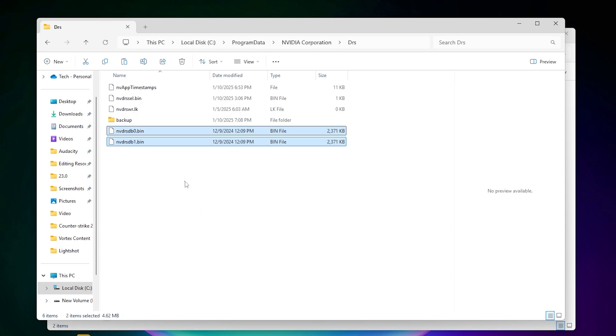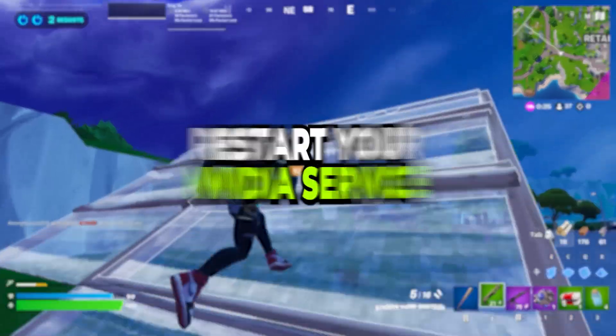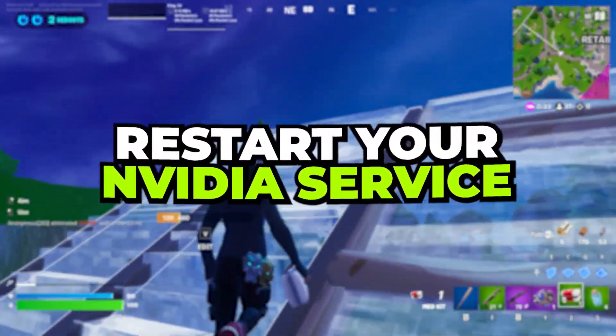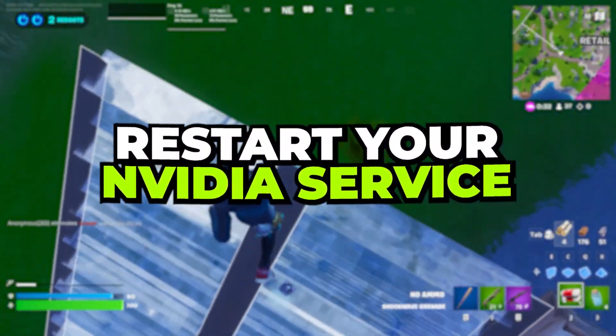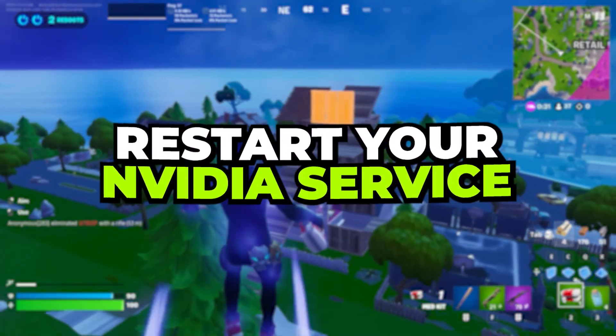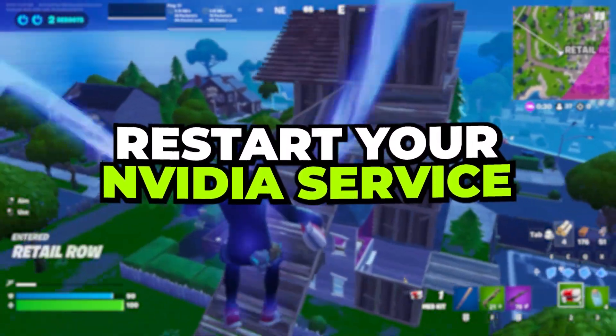Once you have replaced these files inside this directory, now close out of it. Now the next step - you need to restart your PC or you can simply restart your NVIDIA driver.